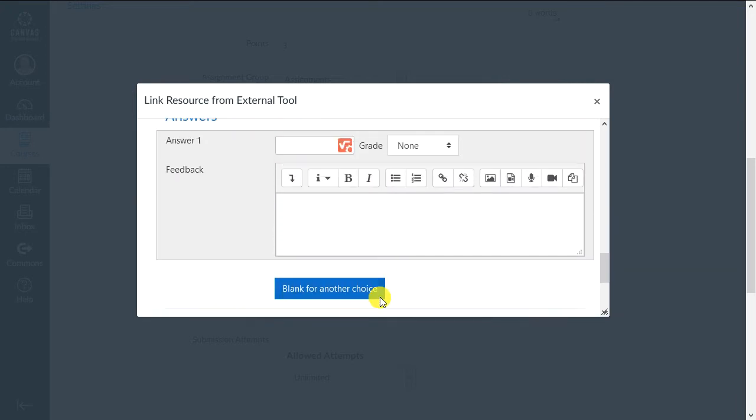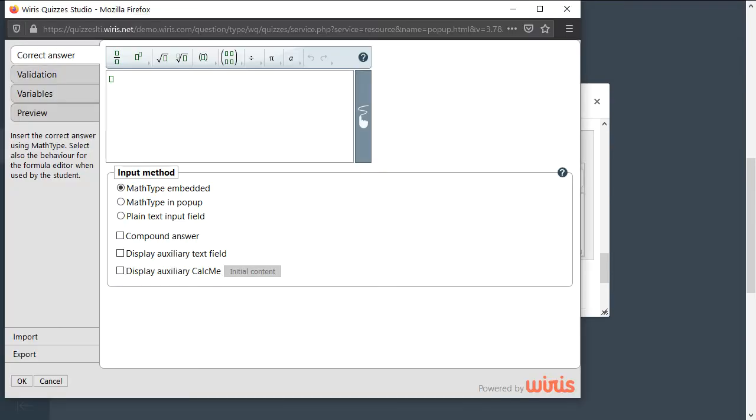What Wires Quizzes adds is a new dialogue for handling mathematical behavior called Wires Quizzes Studio. We can always access it by clicking this icon. Once we're in Quizzes Studio, the available options will depend on the type of question we're editing.